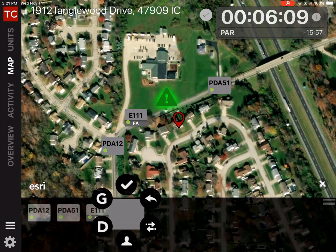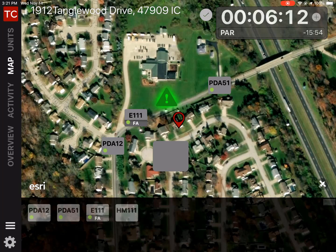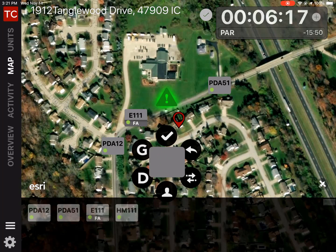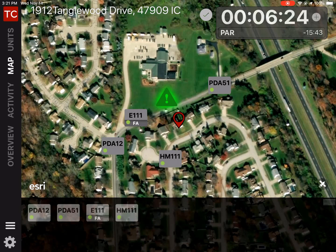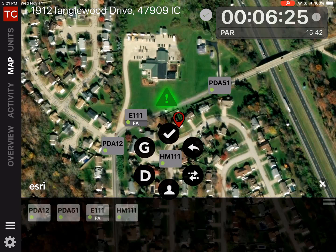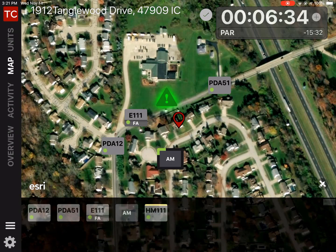Tapping the double arrows gives me a list of assignments. I'm going to give Engine 111 a fire attack assignment. I can also place divisions and groups, so I'm going to drag Hazmat 111 into the neighborhood below the gas leak. Then I'm going to long tap on Hazmat 111 — I see a 'D' for Division and 'G' for Group on the left side. I'll tap on 'G' and give my group a function: in this case, air monitoring. I'll type 'AM' and tap confirm.